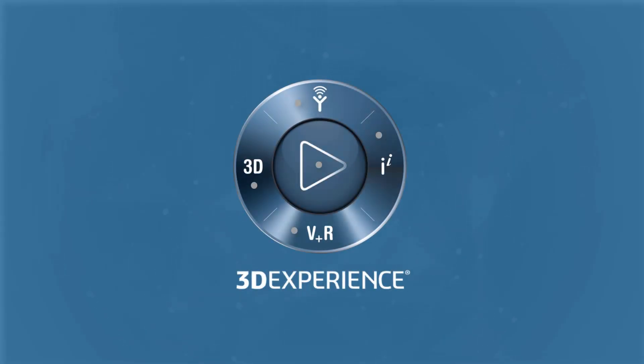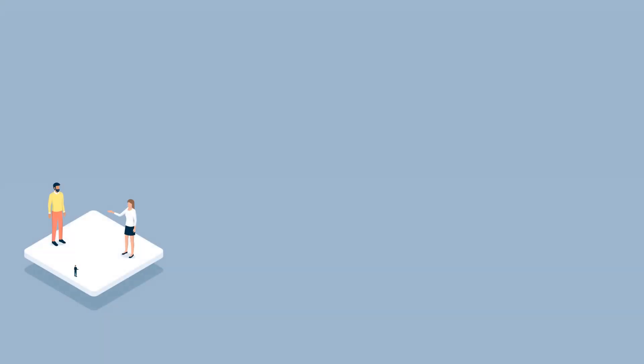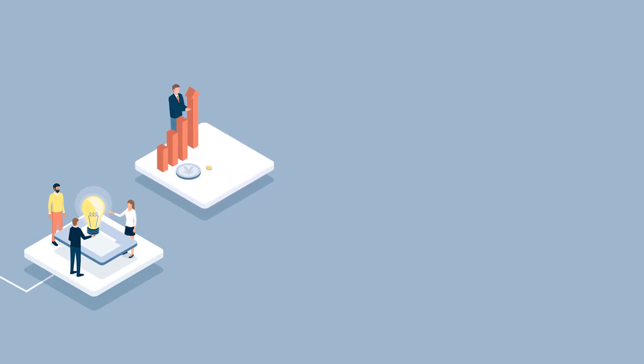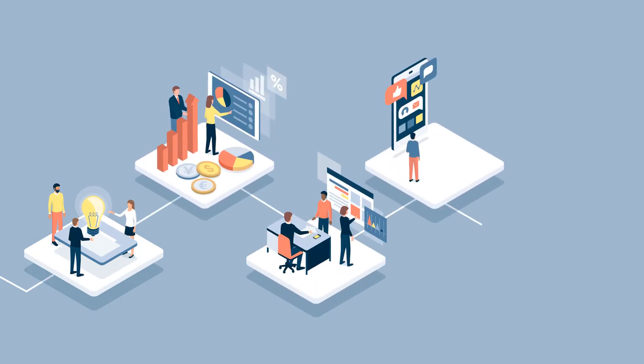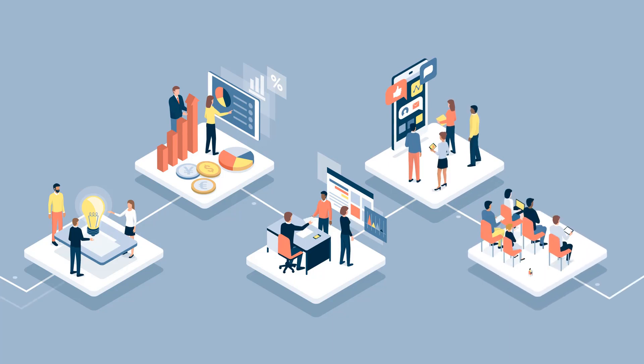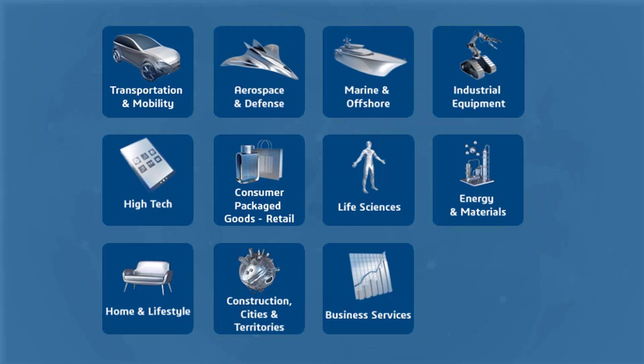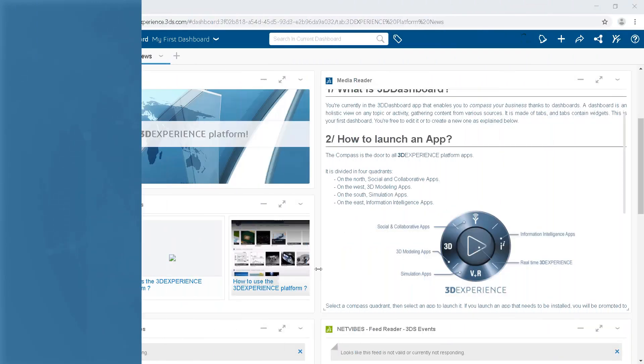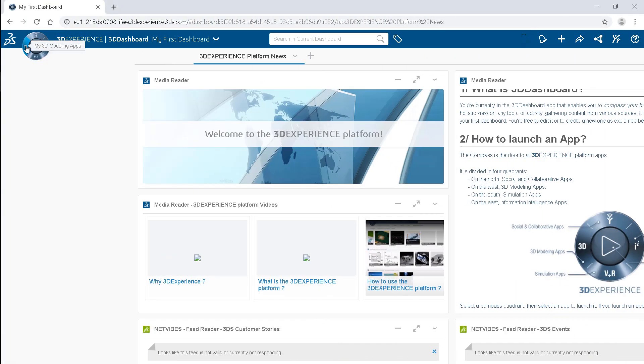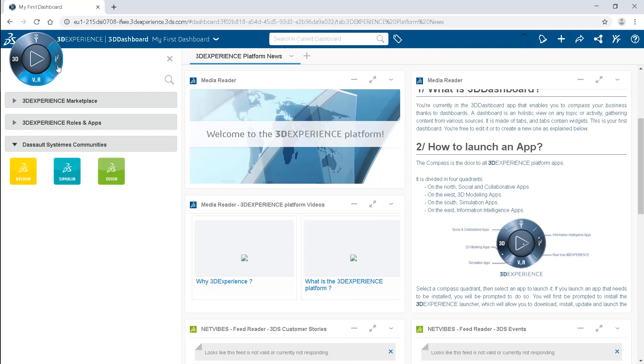The 3DEXPERIENCE platform is a collaborative environment that provides software solutions for every domain such as engineering, marketing and sales in an organization. This environment enables people with various roles to collaborate and solve industry challenges on a single platform. The solutions are based on 3D design, analysis, simulation and intelligence software in an interactive environment.